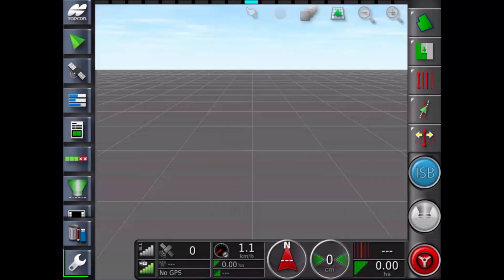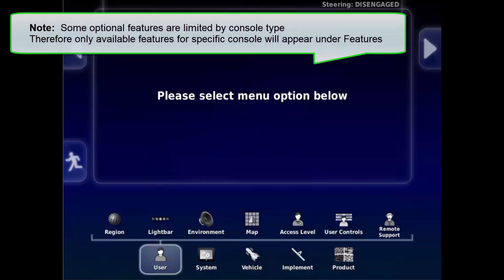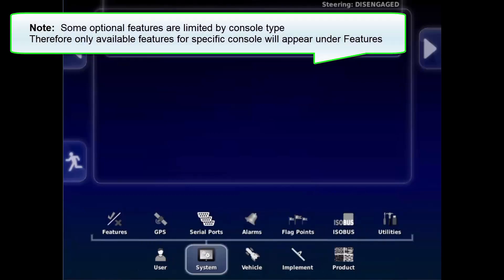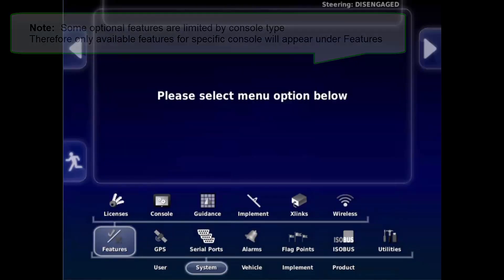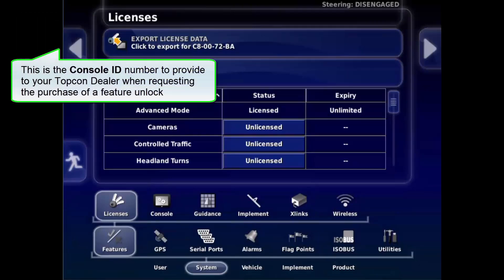From the main run screen, select the spanner icon to go to the setup screen. Under System, Features, Licenses, you will find optional features, licensing and expiry status information.